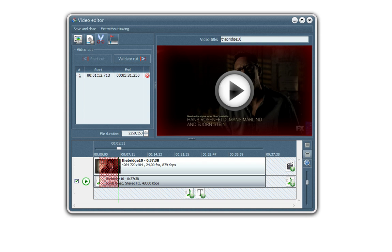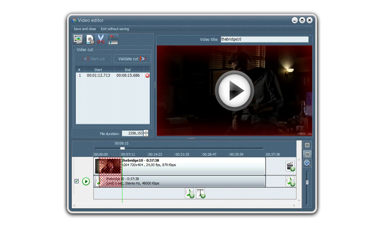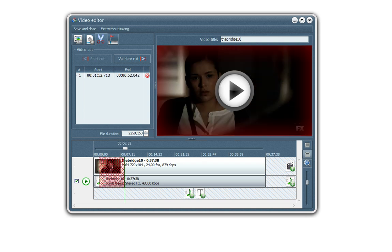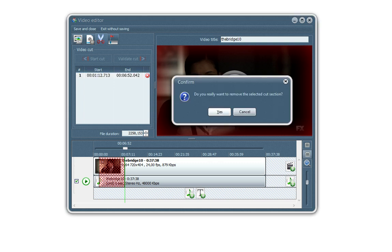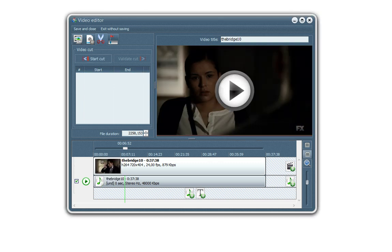And then once you're happy with your selection, again, use the video preview to get a precise result. Then you click on validate cut. And this part in red will be taken off from the conversion. Okay. You can remove the cuts. Let's do this. Right.